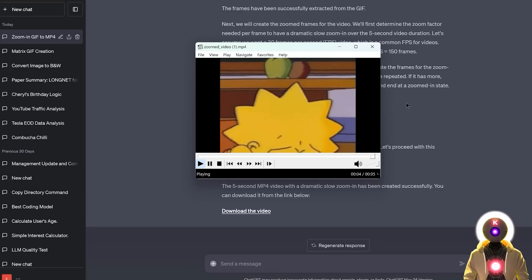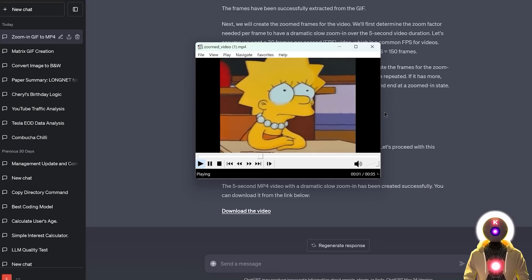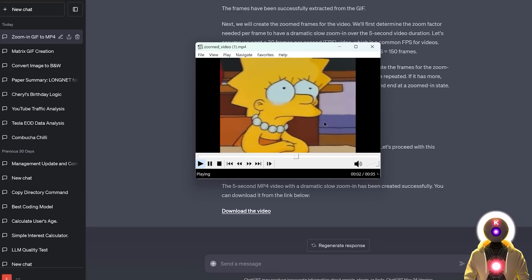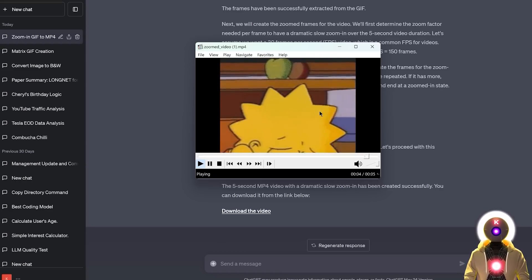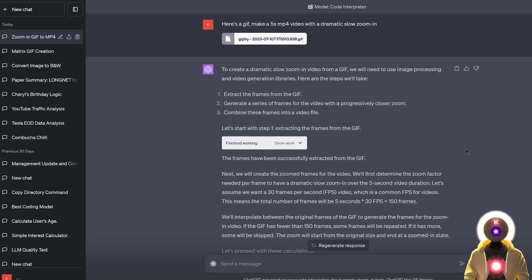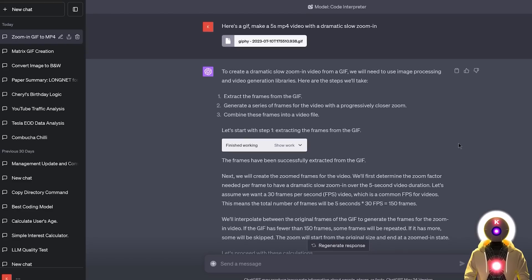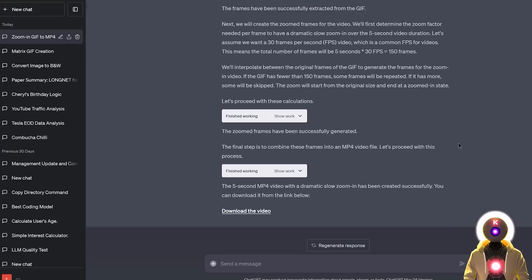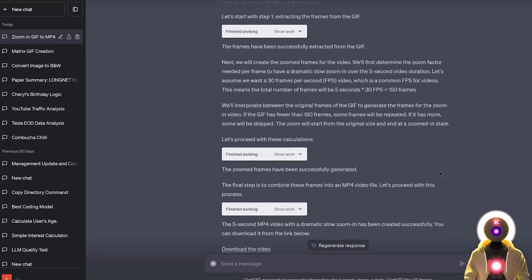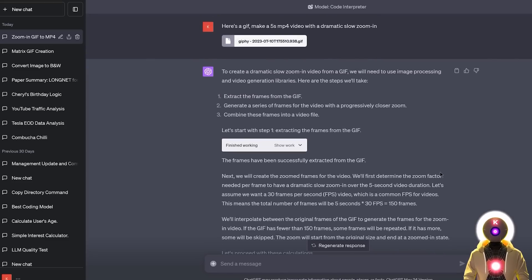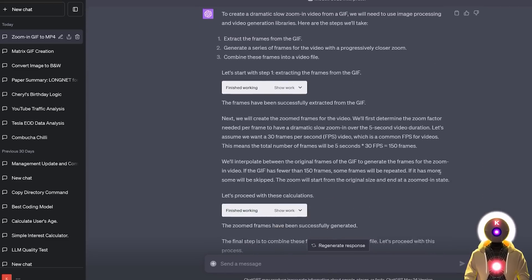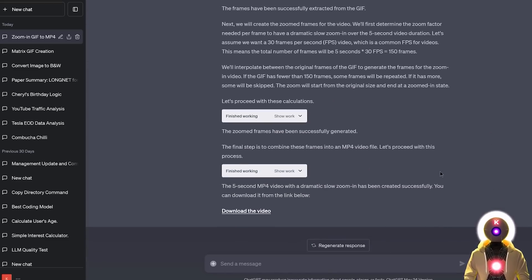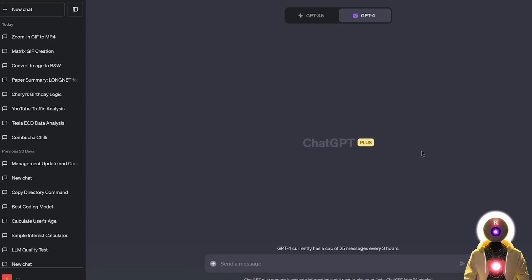So as you can see, with only a simple GIF, we now created an entire MP4 video with a slow zoom in, just by using Code Interpreter. That's really amazing. I really don't think that a lot of you knew that you could do this inside GPT-4. That's really some impressive stuff.